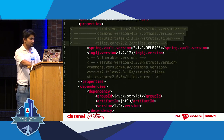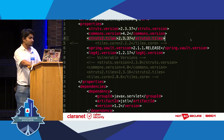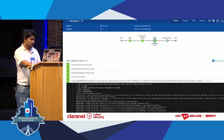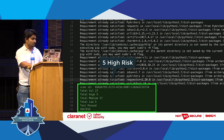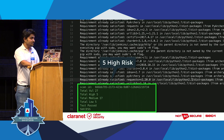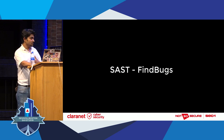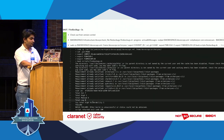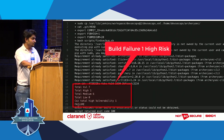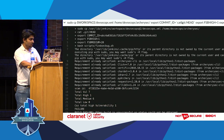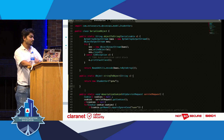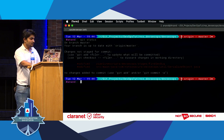For SAST using FindSecBug, the rule is there should not be any high vulnerability in your code. It found vulnerabilities, we got feedback, removed or fixed the code, and committed. I intentionally left five high-risk items to show how the pipeline looks when vulnerabilities remain.